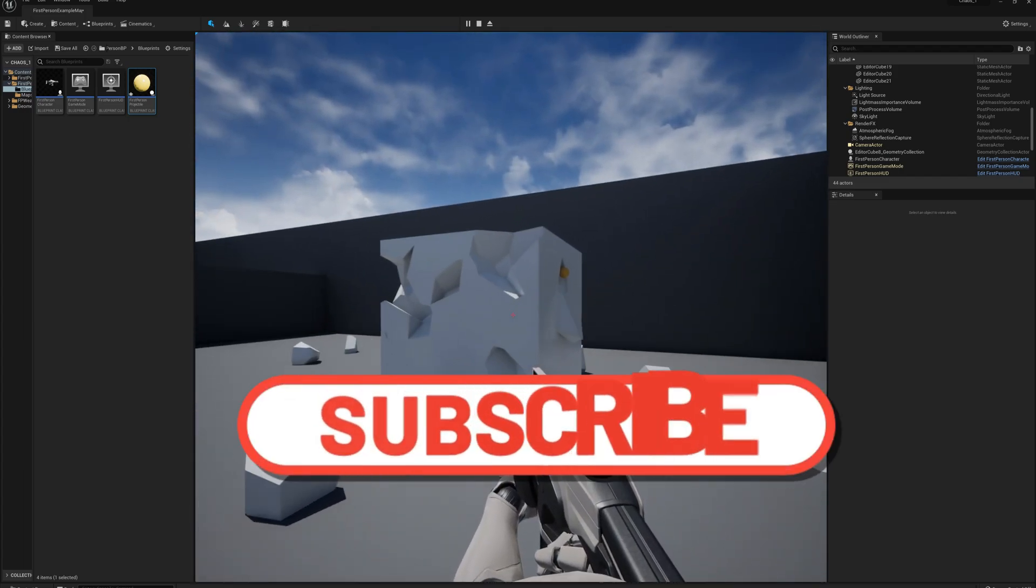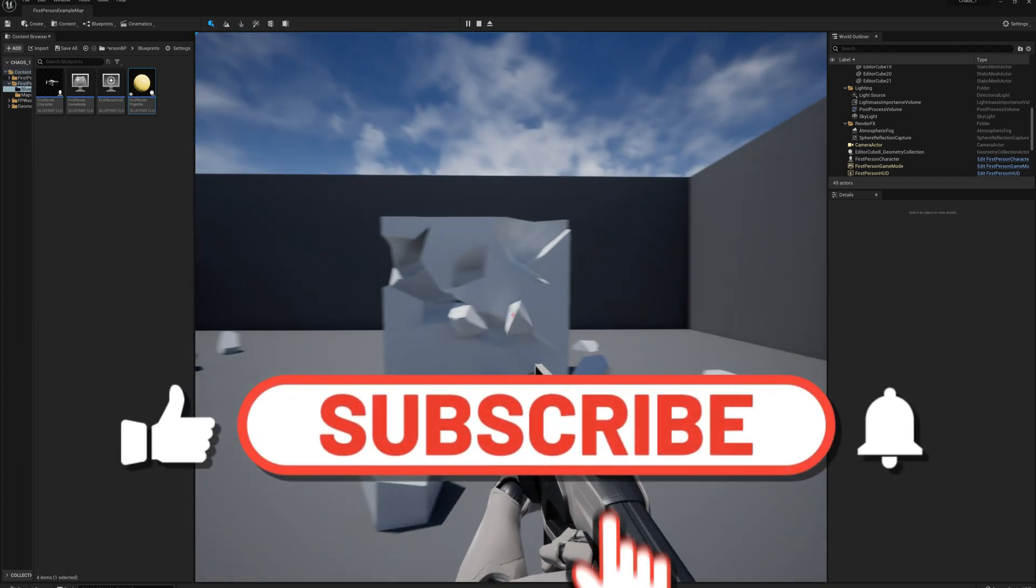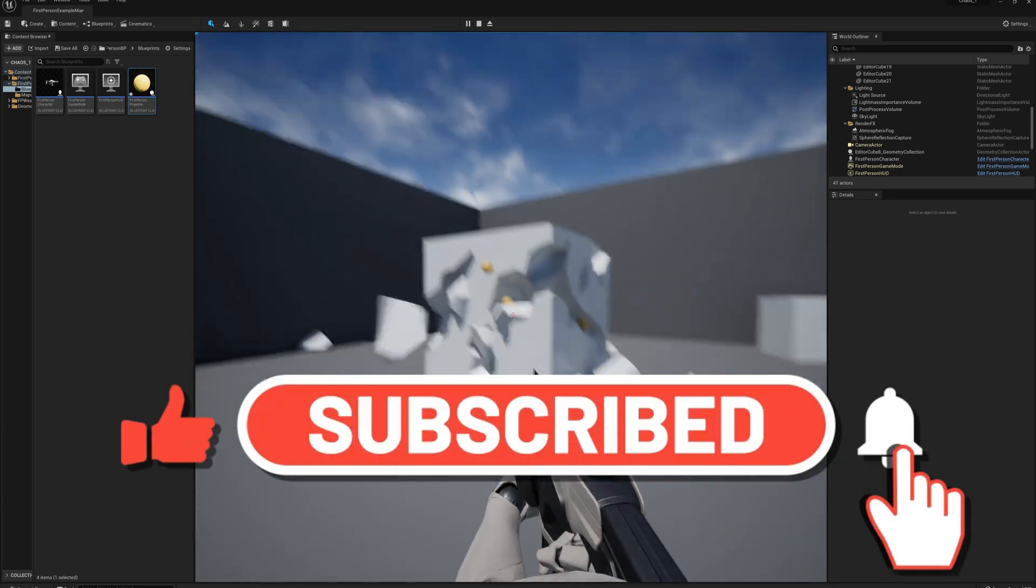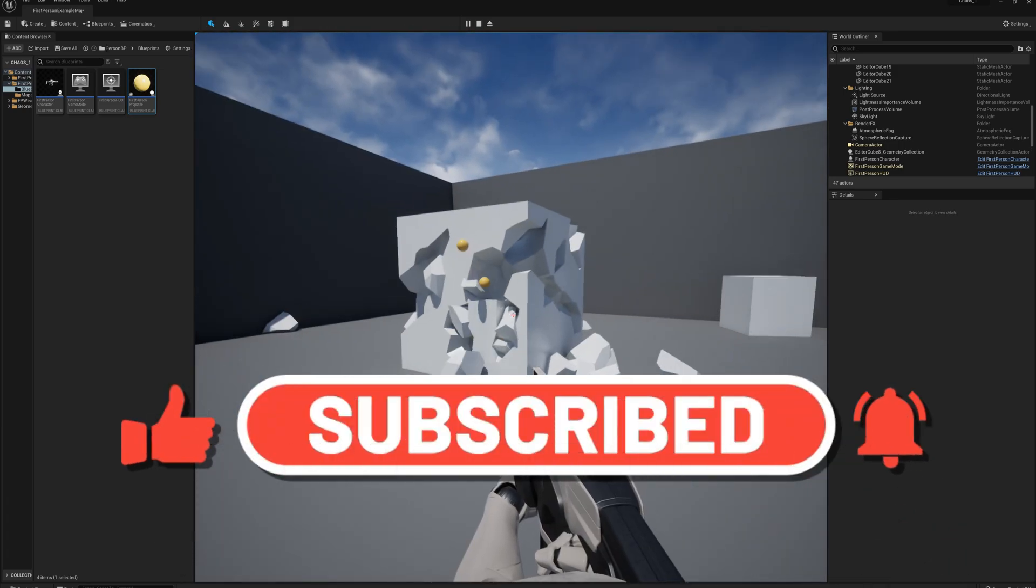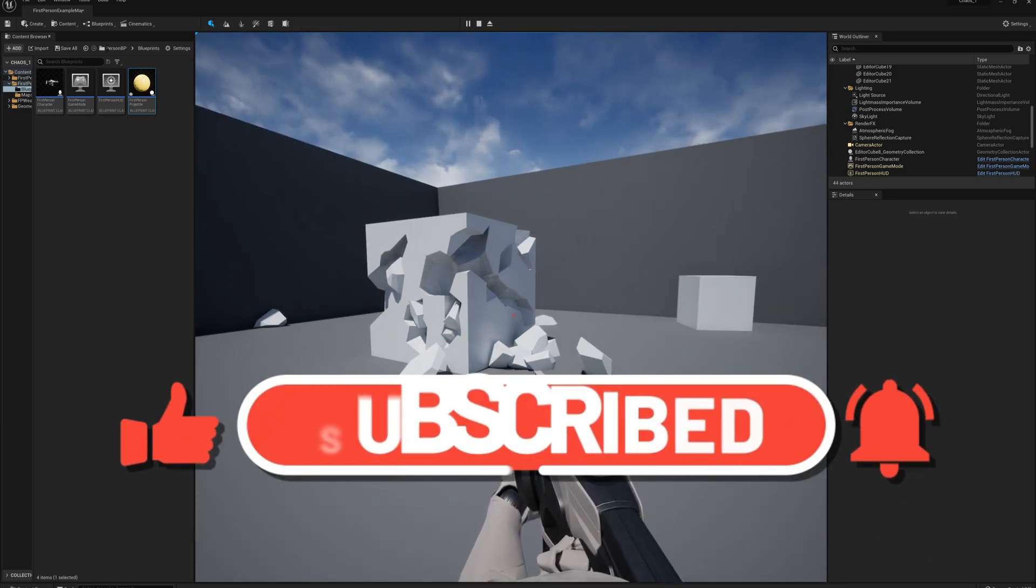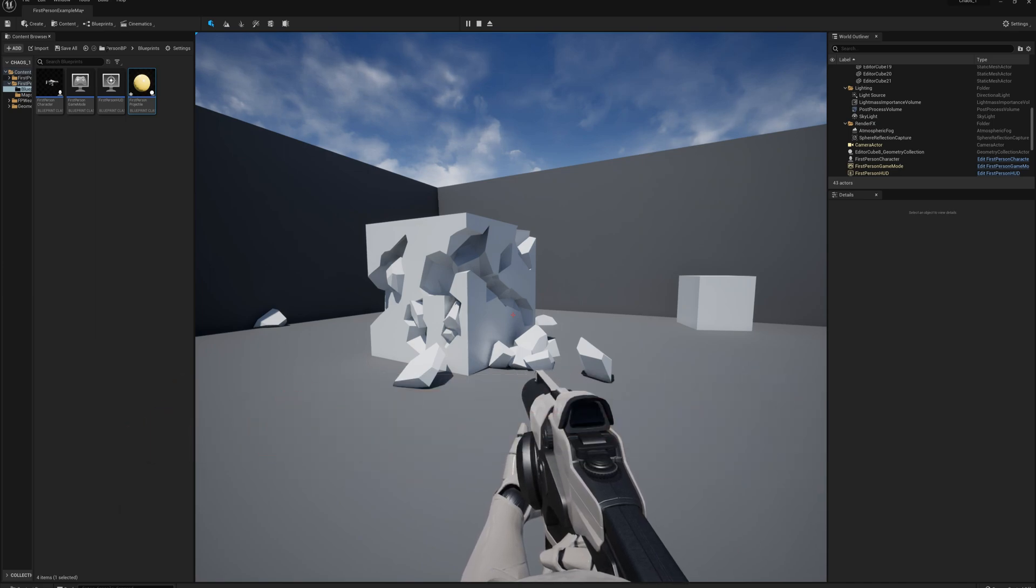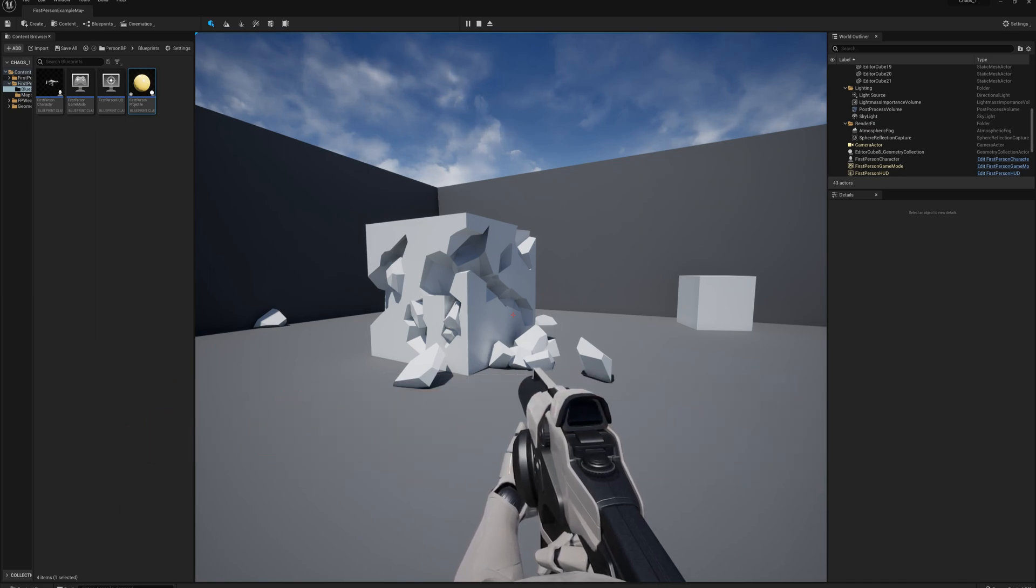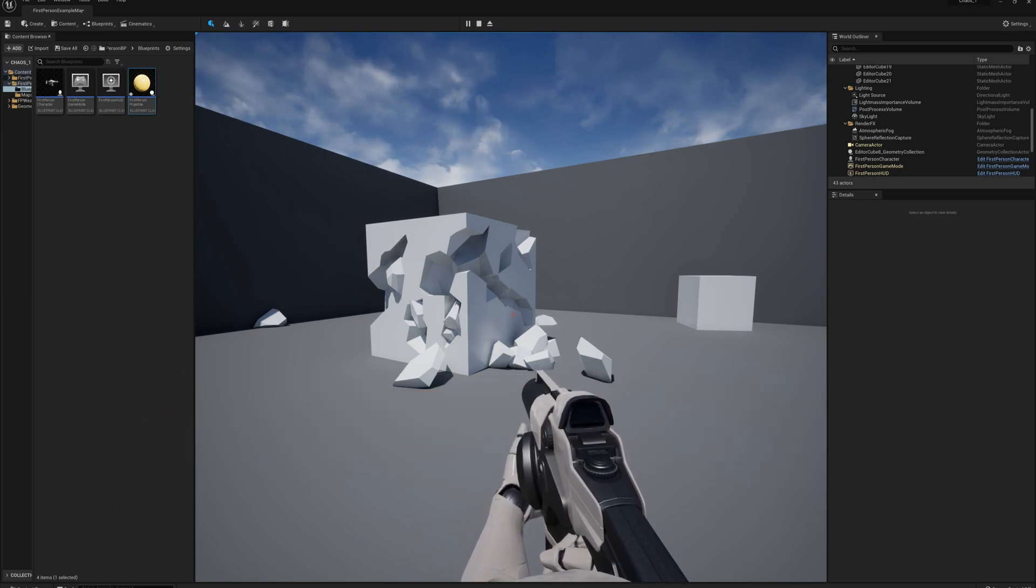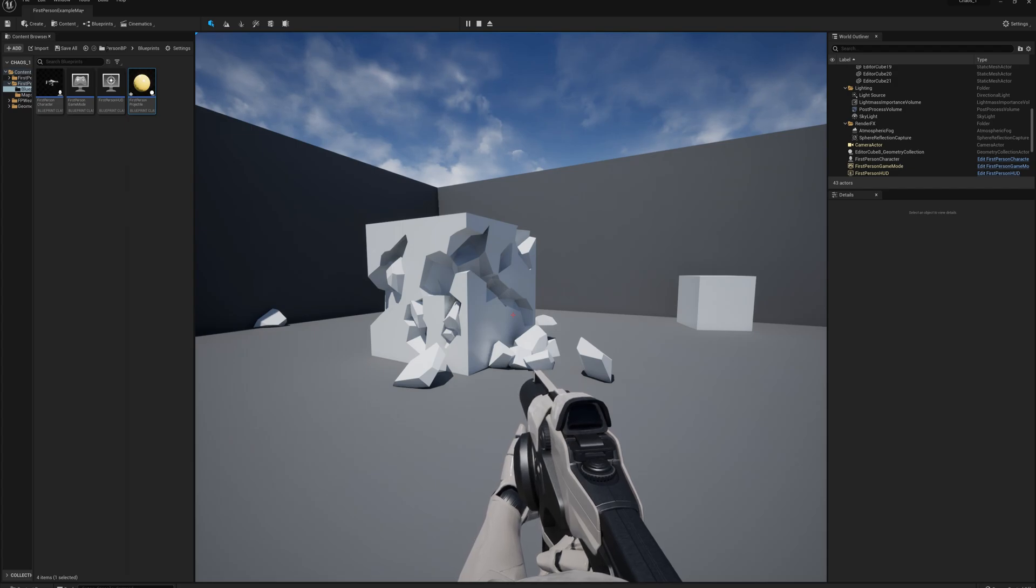And this is pretty much the basics of destruction. And in some of the other parts of the series here, I'm going to go into more details about how you can create all kinds of different destruction effects and control your destruction simulations in cool looking ways.